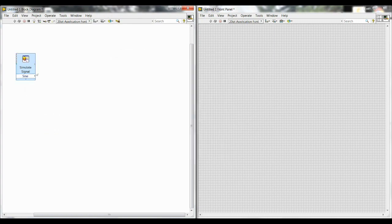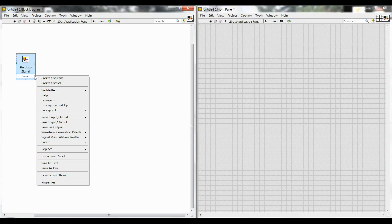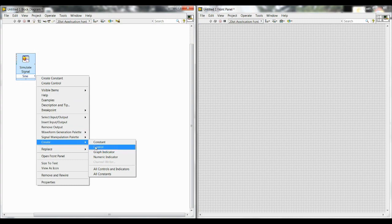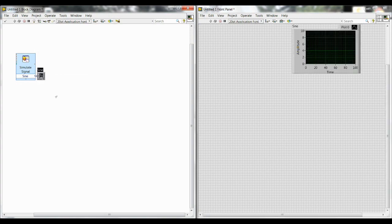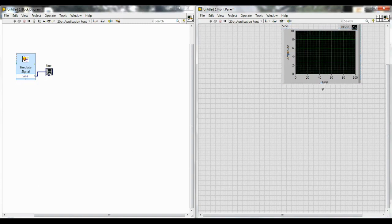First thing we do is create a graph indicator, so you're going to hover over the output of sign, and then right-click and go down to create graph indicator. It'll automatically wire that together and you can position that or resize it on the front panel as you wish.